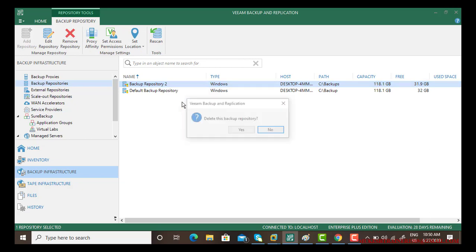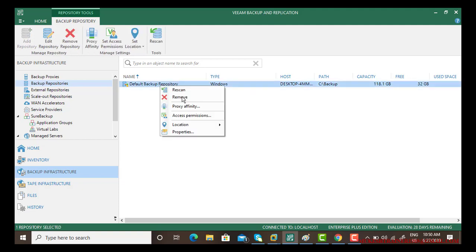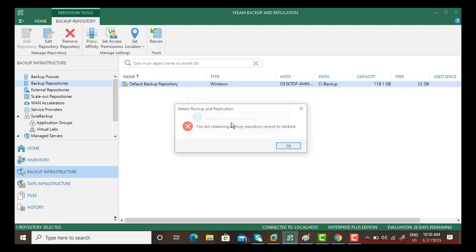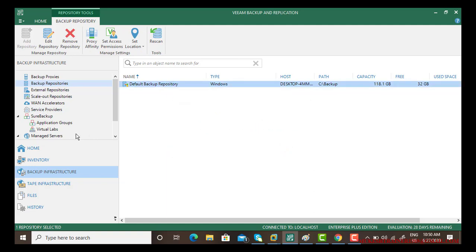Once you remove the scale-out repositories, you can go and you can remove backup repository one and two. You cannot remove the default one until you have another repository because that's the last. If you click remove we will get error: the remaining backup repository cannot be deleted, it's default. So that's it, thank you very much.